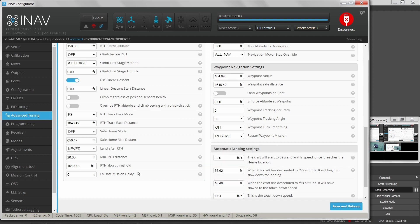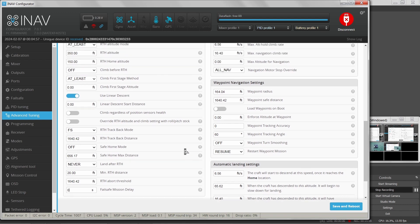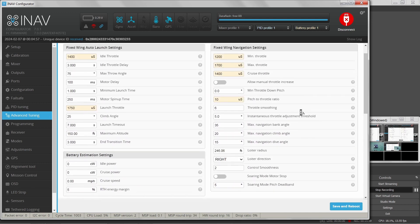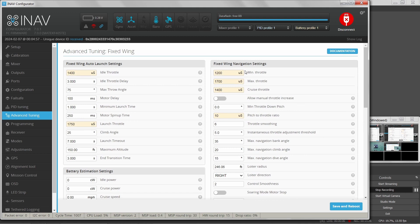Failsafe mission delay has something to do with automated mission flying — flight patterns — which I haven't explored yet, so I'll ignore that. Now we come back to INAV fixed wing navigation settings.